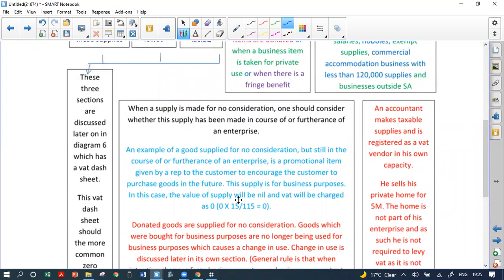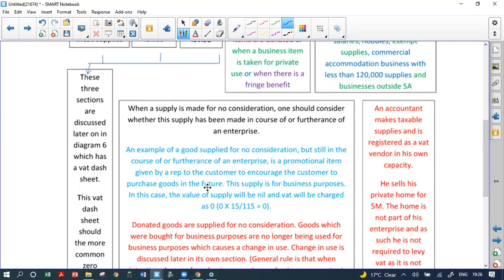On exempt, zero-rated, and standard supplies — there are four scenarios when a supply is made for no consideration. First: was it made in the course or furtherance of an enterprise? An example is a promotional item given by a rep to a customer to encourage future purchases. That item is still given in the course and furtherance of an enterprise. The value will be zero since it was given for nothing, so VAT is zero. Under section 10(23) of the Act, a supply for no consideration is treated as zero-rated.